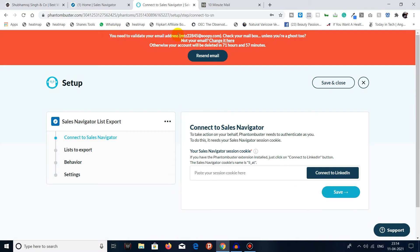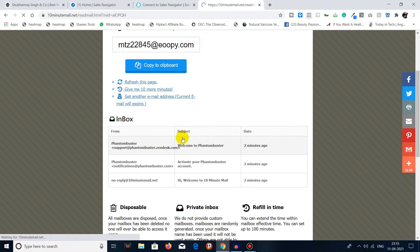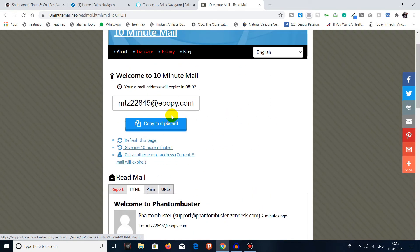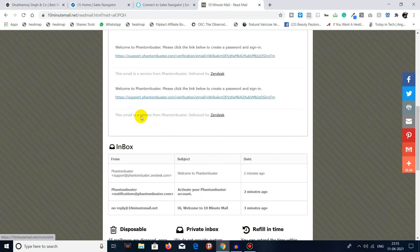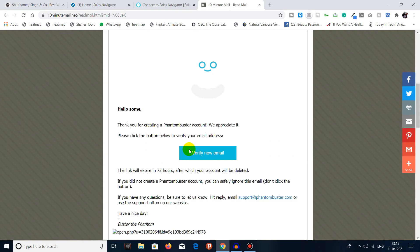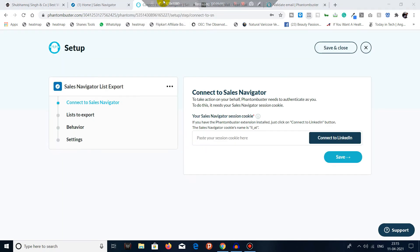You need to validate your email address, so go to your email inbox and verify your email address. Click on 'Verify new email' and done. Now we are in the Sales Navigator List Export phantom.